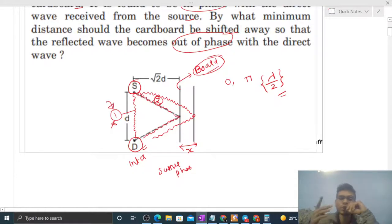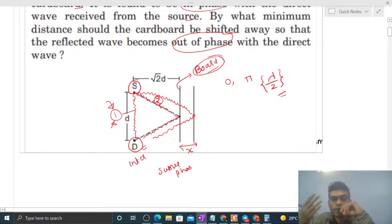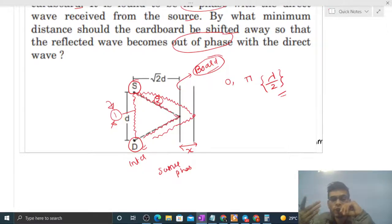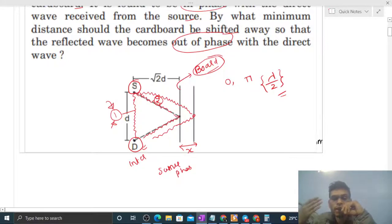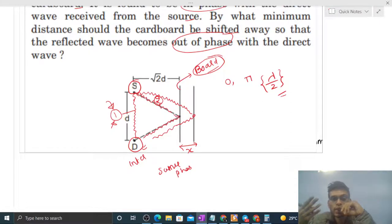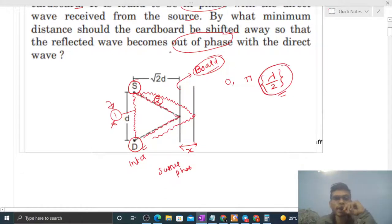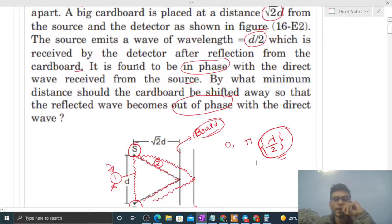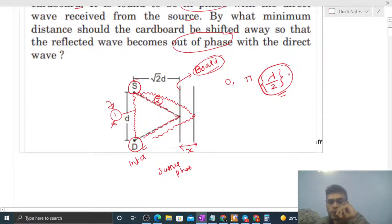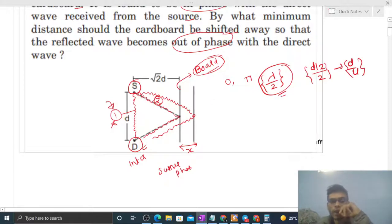A phase difference of π corresponds to a path difference of λ/2. Since wave 1's path doesn't change, the path difference arises entirely from the change in wave 2's path. So the change in wave 2's path length must equal λ/2. The wavelength is given as d/2, so the required path difference is (d/2)/2 = d/4.